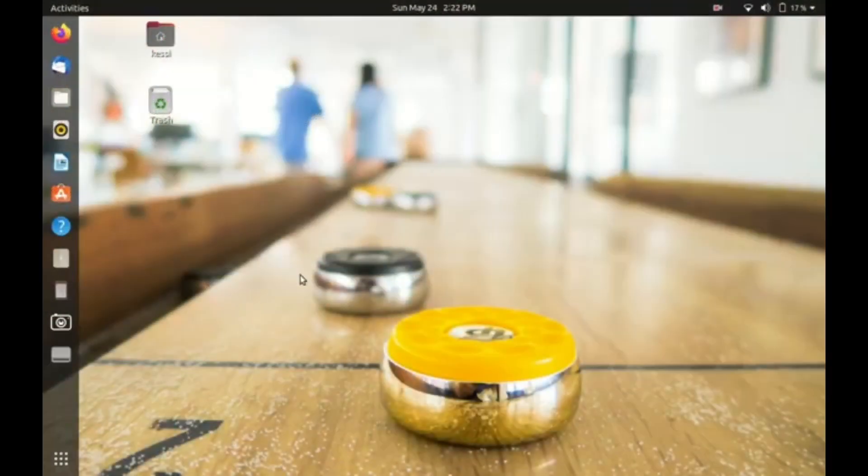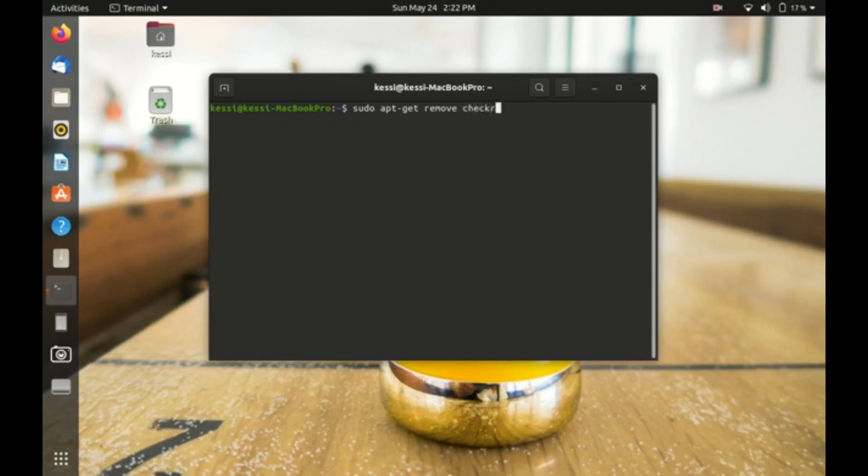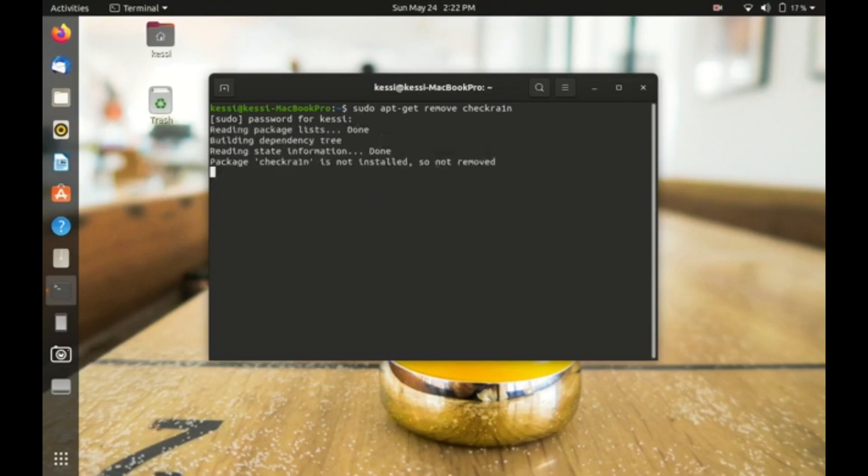What you need to do is open terminal. Type sudo apt-get remove checkra1n. Now it will remove your checkra1n, so you need to type your password. Okay, the checkra1n is now removed.